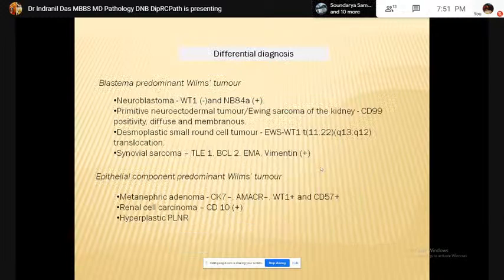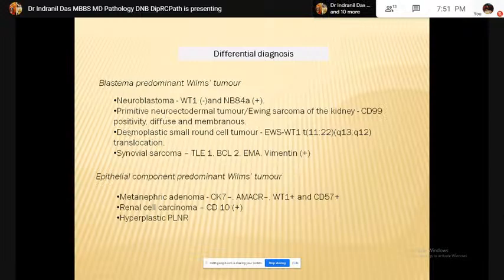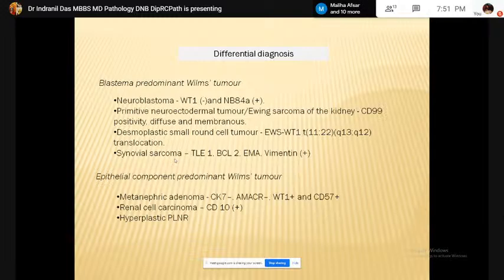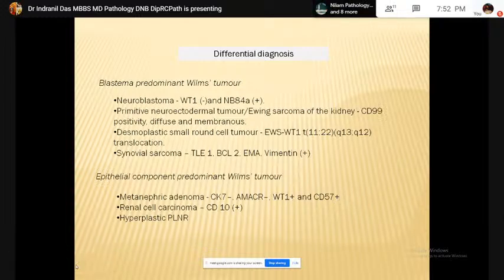The differential diagnoses of Wilms tumor in blastema-predominant cases are neuroblastoma or PNET, desmoplastic small round cell tumor, or synovial sarcoma. Neuroblastoma is WT1 negative and positive for NB84. In PNET, CD99 positivity is diffuse and membranous. Desmoplastic small round cell tumor shows a different translocation: 11-22 translocation resulting in EWS-WT1 fusion. Synovial sarcoma is positive for TLE1, SYT, EMA, and BCOR. The epithelial-predominant Wilms tumor should be distinguished from metanephric adenoma — a benign tumor that is CK7 negative, AMACR negative, and WT1 and CD57 positive. Pediatric renal cell carcinoma is CA9 positive.